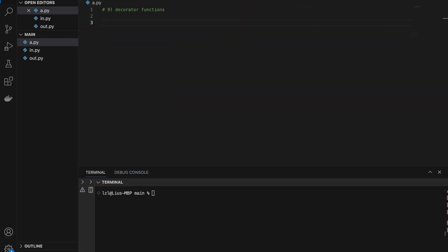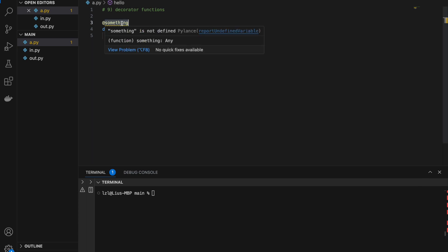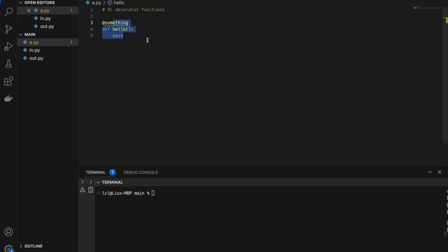Number nine: decorator functions. If you've been working with Python for a while, you might have seen the @ sign floating around — for example, @something above a function definition. This is the decorator syntax, and the thing after the @ sign is a decorator. A decorator is a function that takes in another function. Using @something is the same as writing hello = something(hello).